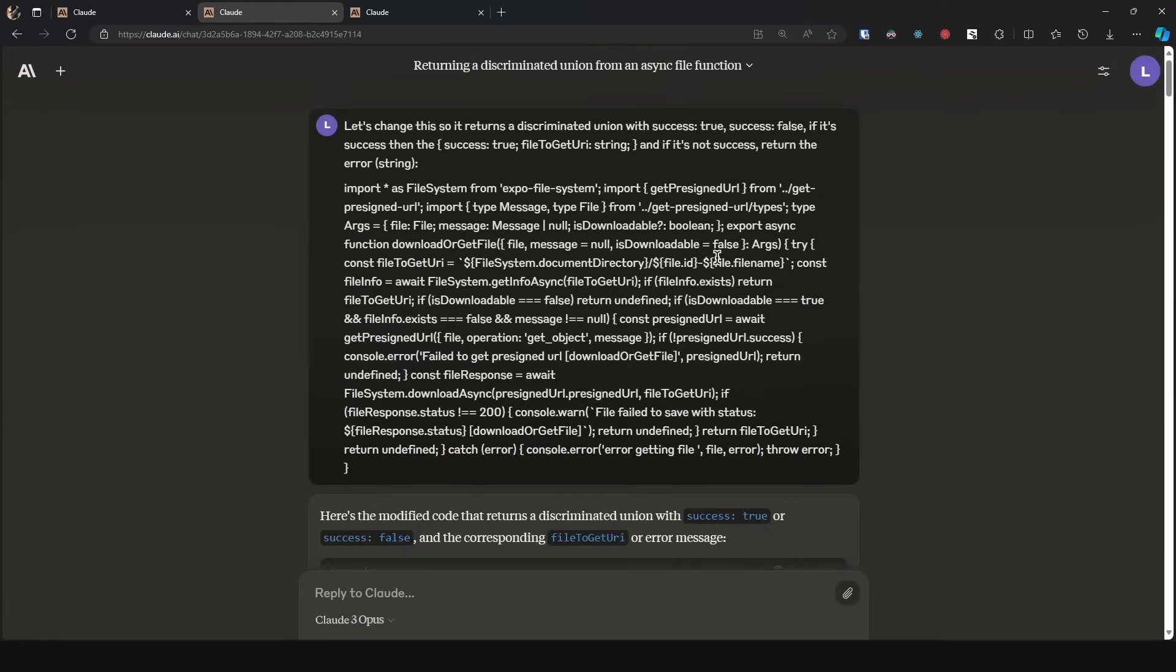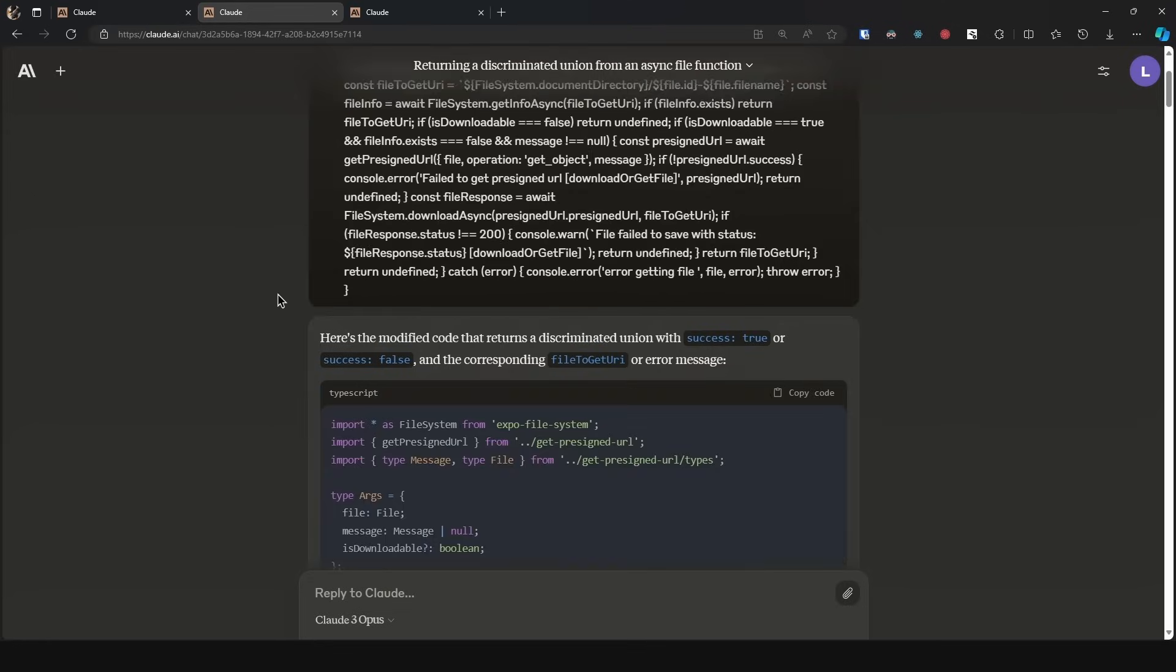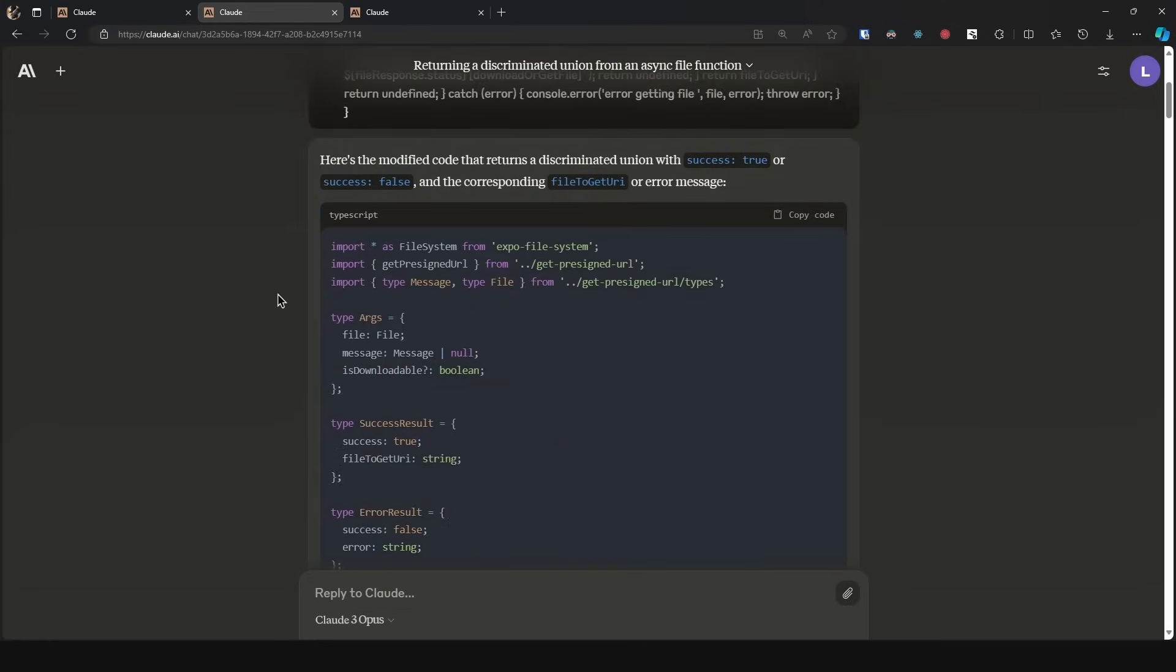Now let's take a look at this first example. Here I'm asking it to refactor some TypeScript code to instead of throwing errors use a discriminated union. So I say let's change this so it returns a discriminated union with success true, success false. If it is success then success true and the file-to-get URI string. If it's not success, return the error which is a string. Then I passed in the code.